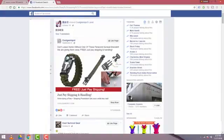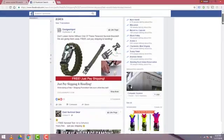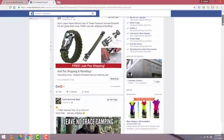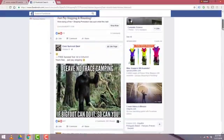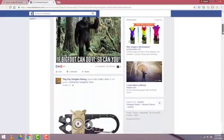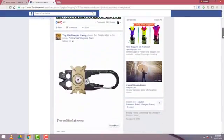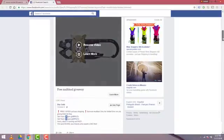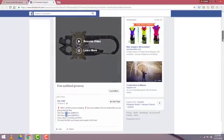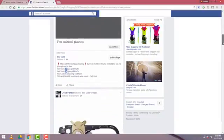And in the newsfeed area, you'll see all of these advertisements that have the word survival in them. So we see this bracelet, which is popular, but kind of seen its day already. So we'll keep scrolling down. Leave no trace camping. And what is this? So here's a multi-tool. It's got 3,300 views. That looks pretty cool.